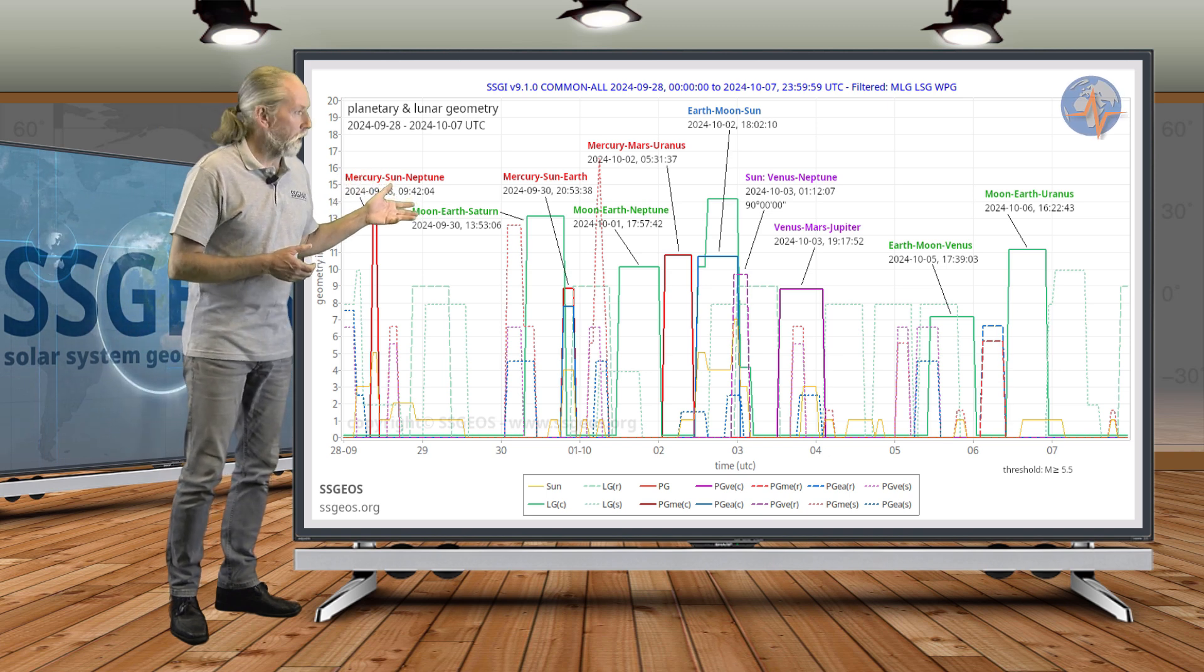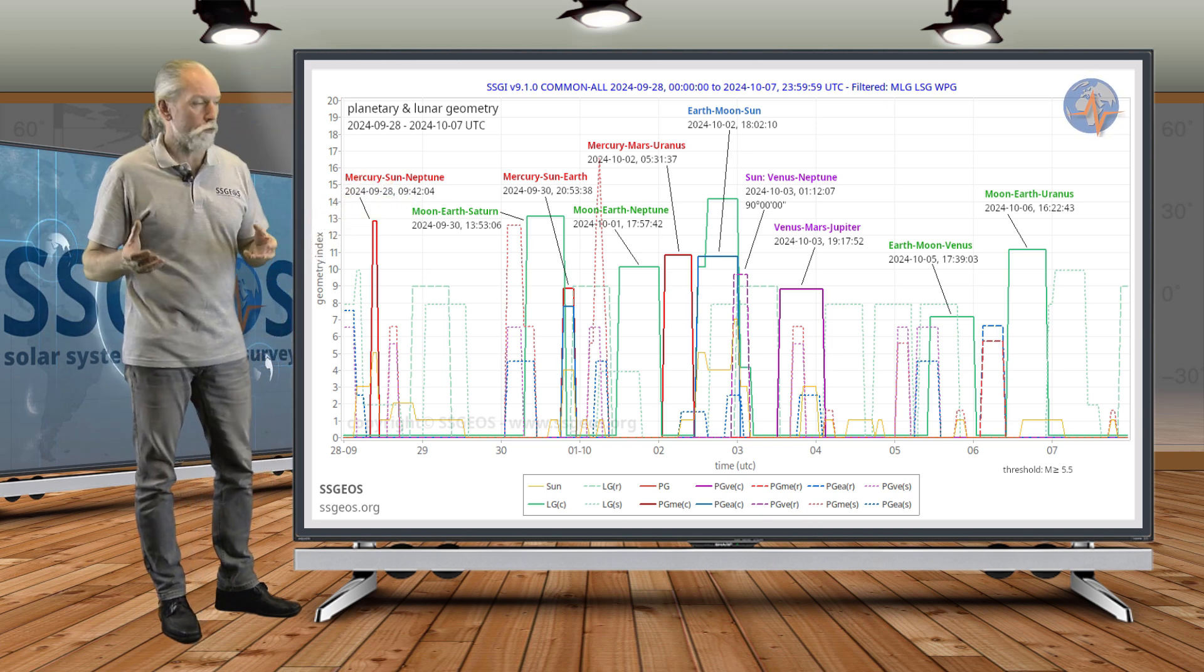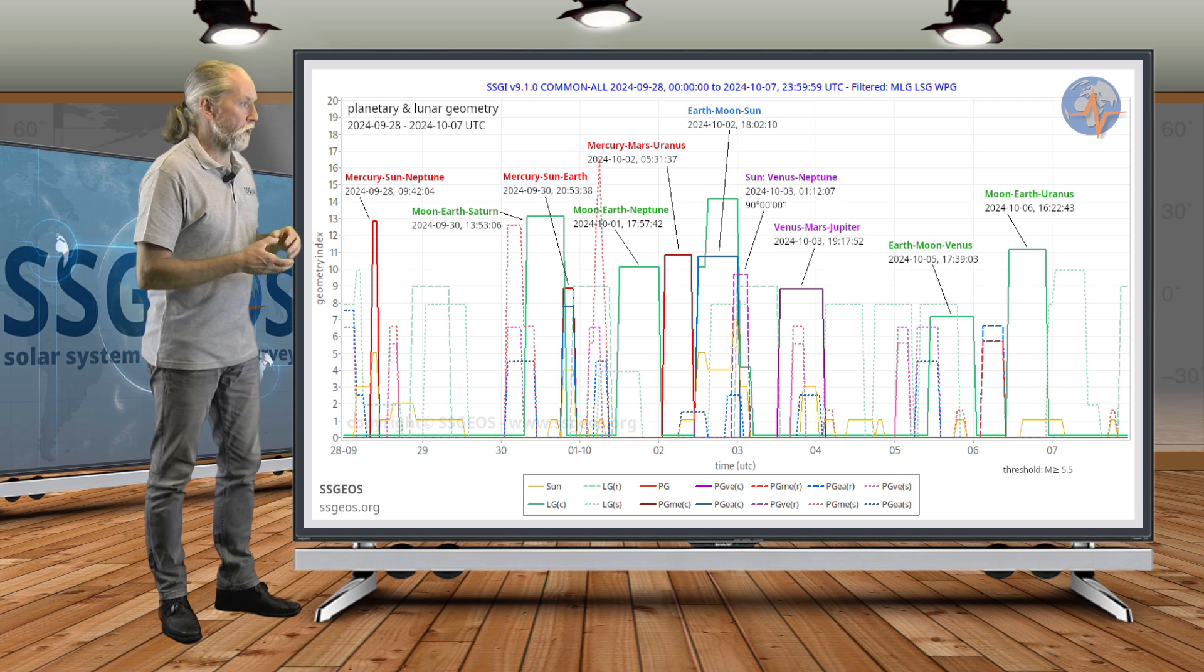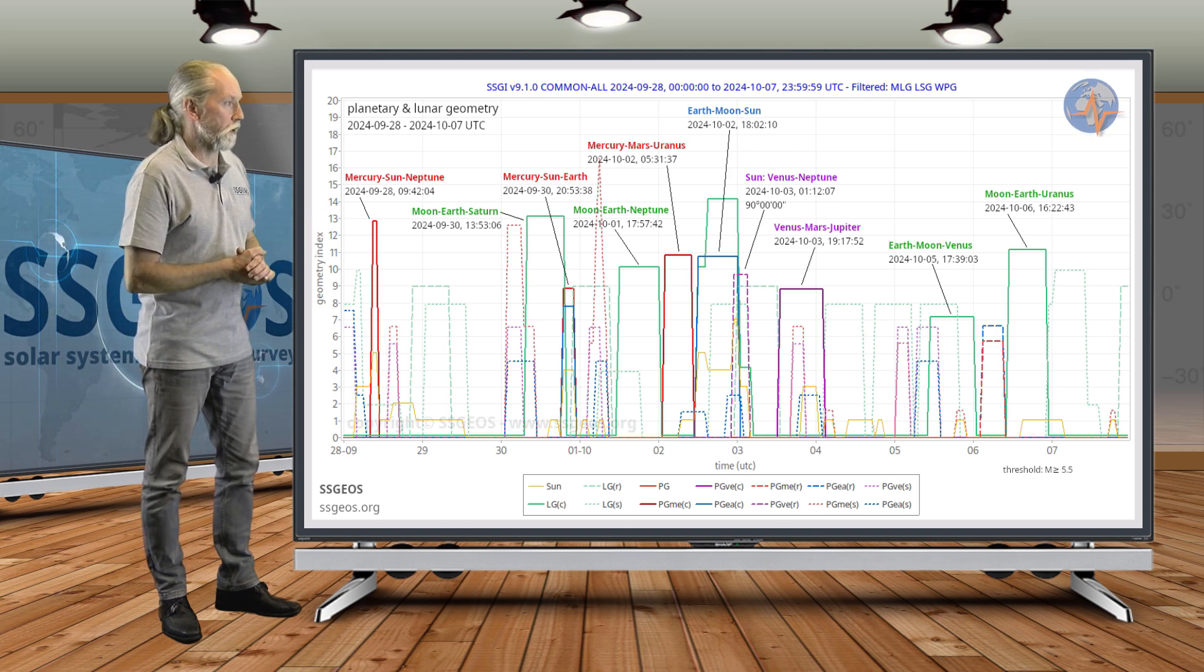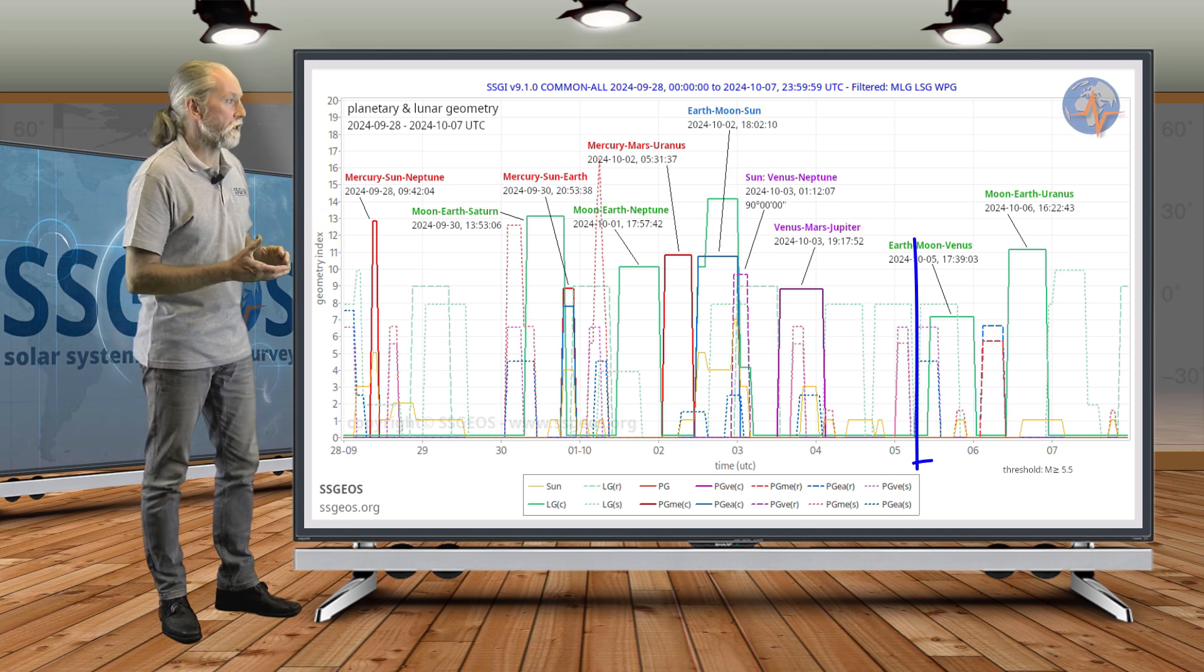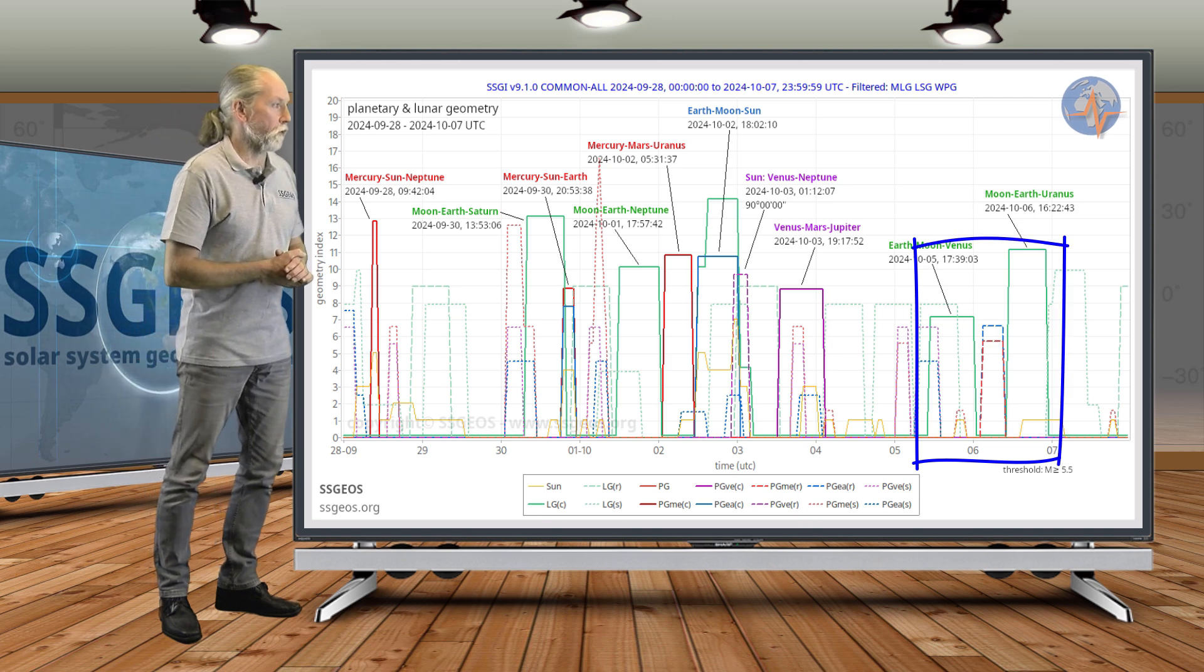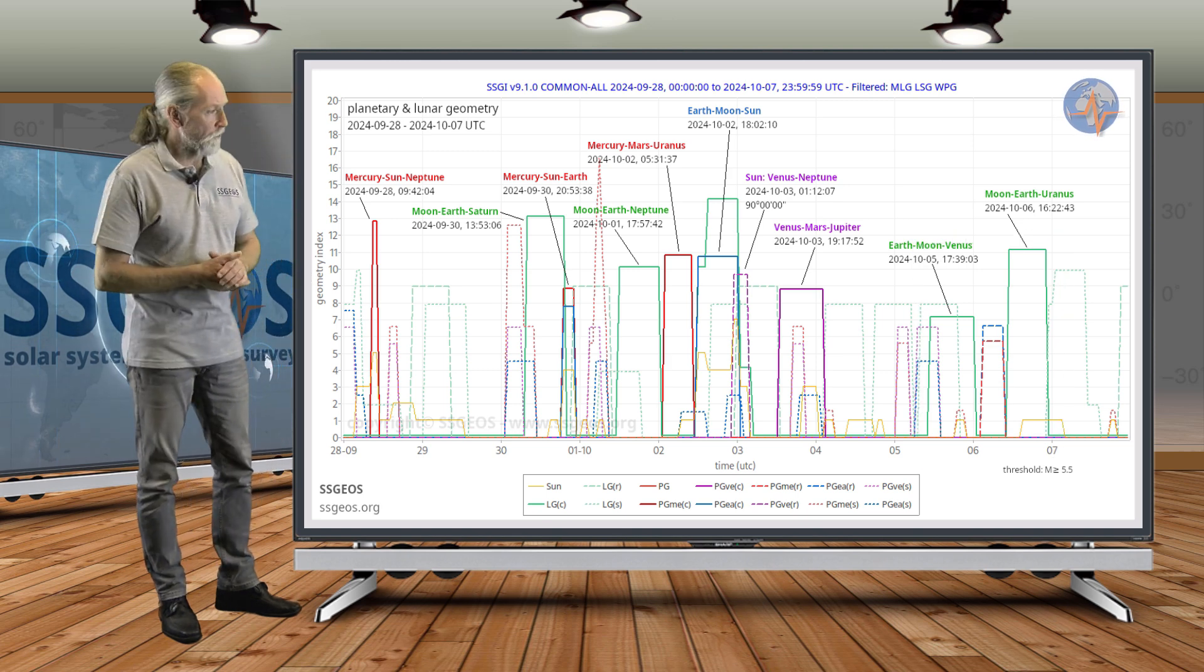We really need to see what's going to happen in the first three days of October with this convergence of planetary and lunar conjunctions. It's a bit of a question mark what's going to happen there with the lunar geometry—that's Earth, Moon, Venus on the 5th and Moon, Earth, Uranus on the 6th.